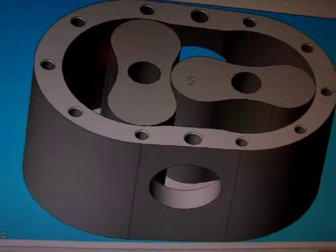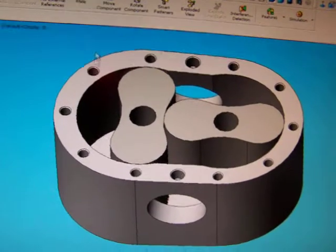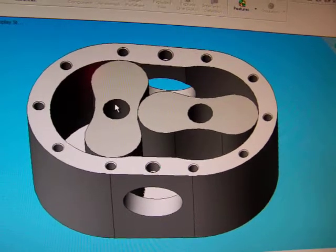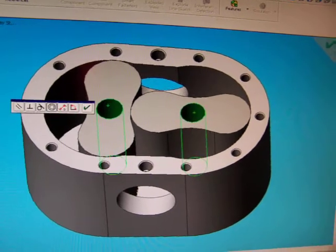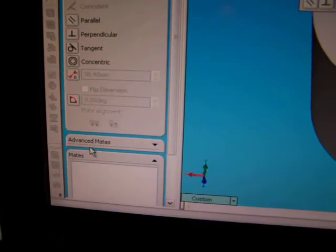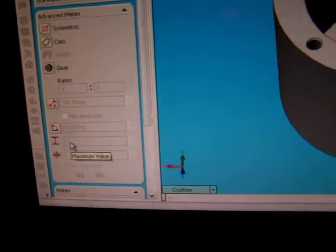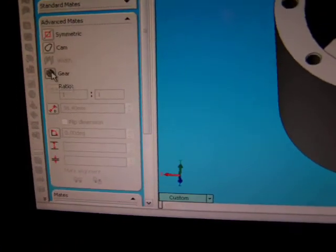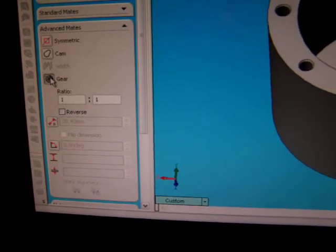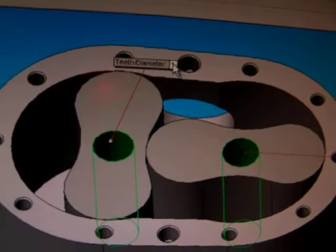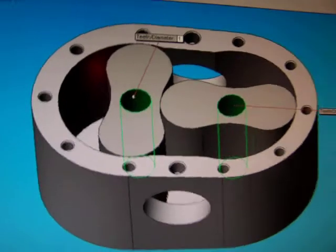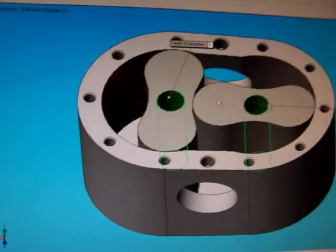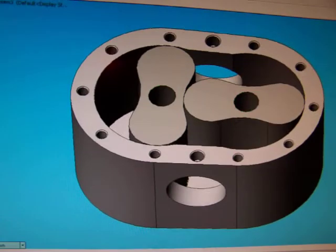And then we're going to go back into our mate selection. We'll select our two surfaces, except for this time we're going to go to the little drop down menu and select a gear. So we're going to gear those together, and you see it chucks up a little dialog here asking me the ratio. In this case it's 1 to 1, that's bang on, so we go OK.